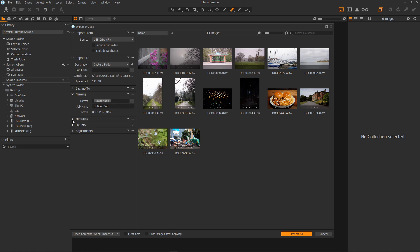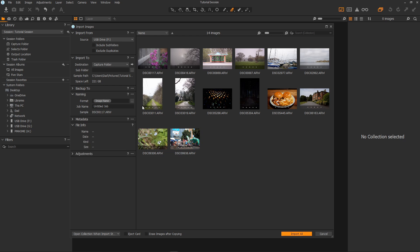Metadata you can add your own copyright and description here. As you can see my copyright is Scott Williams Photography so the metadata will contain that on import.